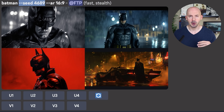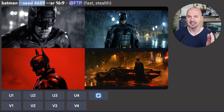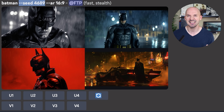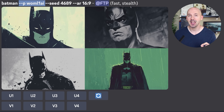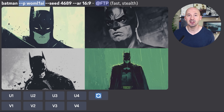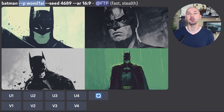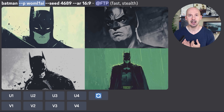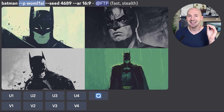Let me show you a quick example, and then I'll teach you how to do this yourself. If you were to normally prompt for Batman in version 6, you might get something like this generation — this is on seed 4689. But if you were to type --p at the end of your prompt, MidJourney will personalize it for you, and this is a generation you might see.